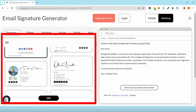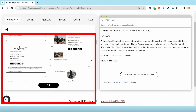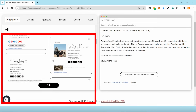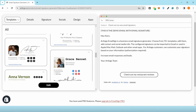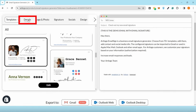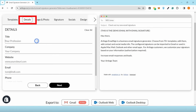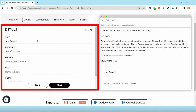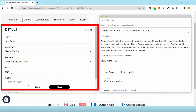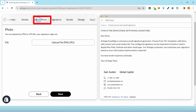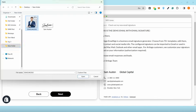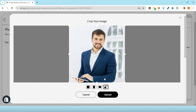They have a collection of editable templates that you can use for free. Once you select the template that you like, go ahead and add your personal information. You can also upload your personal photo and your signature file.